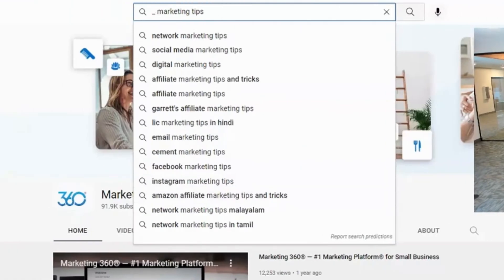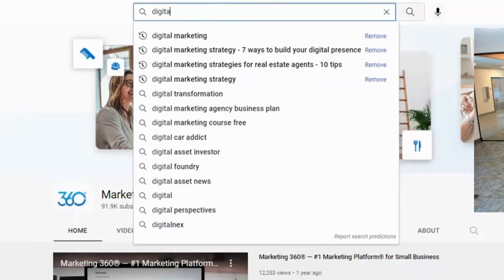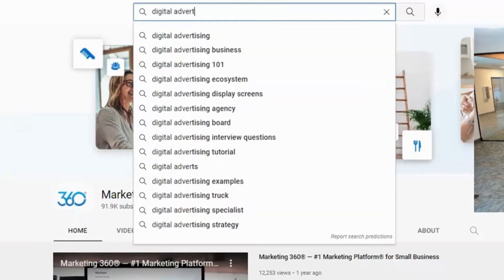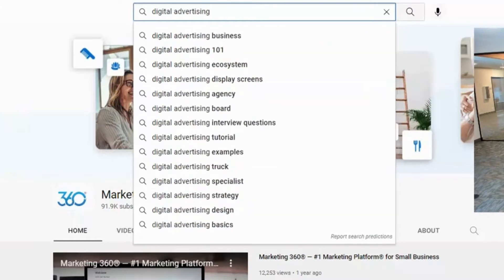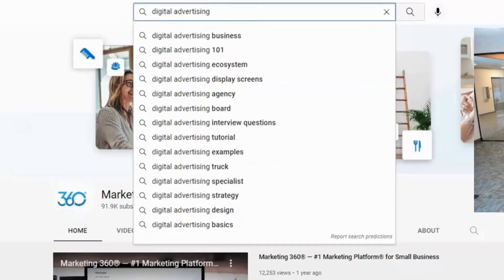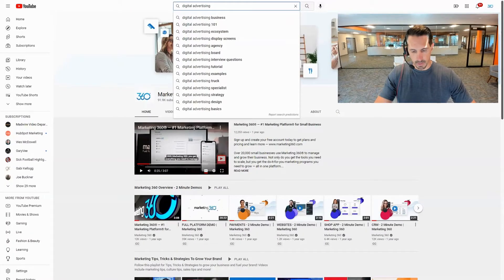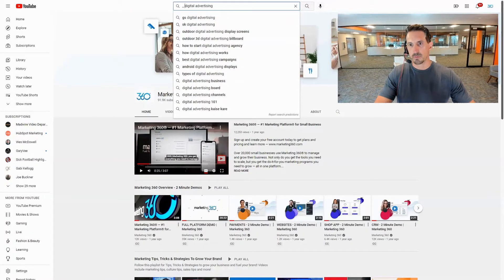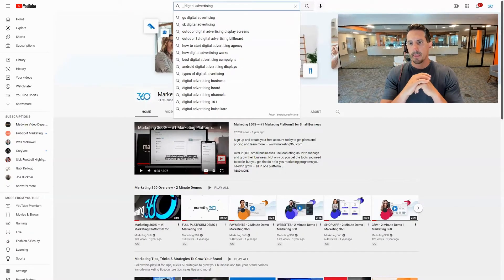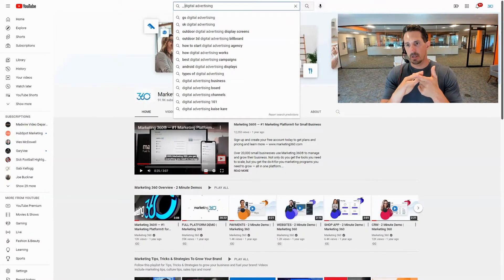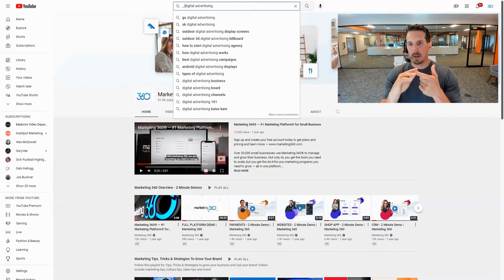Now I can try different types of terms here, so now I might want to do like digital advertising. So now I can see digital advertising business, digital advertising 101, digital advertising agency, I can see all these different terms. Now if I go over here and do underscore space, now I'm seeing how to start a digital advertising agency, best digital advertising campaign.